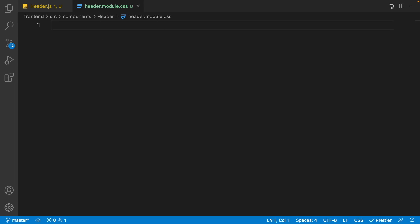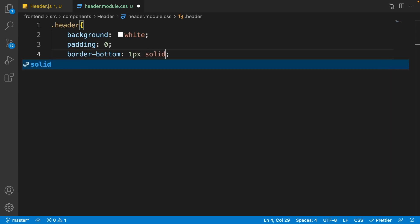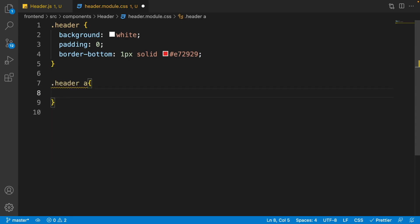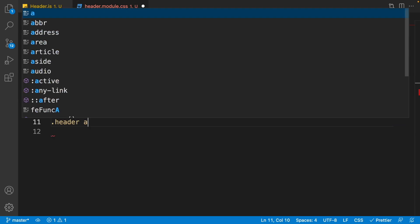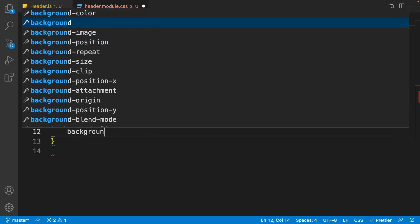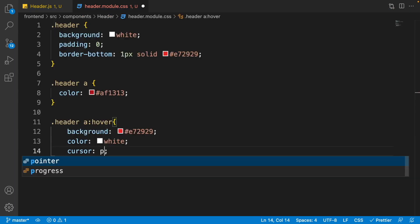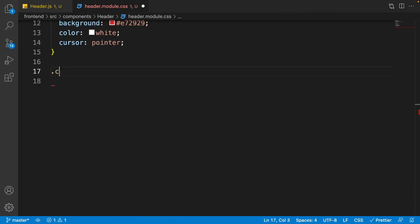Go to header.module.css. For the header class, set background to white, padding to zero, and border-bottom to '1px solid #e72929'. For all a tags inside the header, set color to #af1313. For their hover effect, set background to #e72929, color to white, and cursor to pointer. In the browser, hovering over links shows a beautiful background with a pointer cursor.